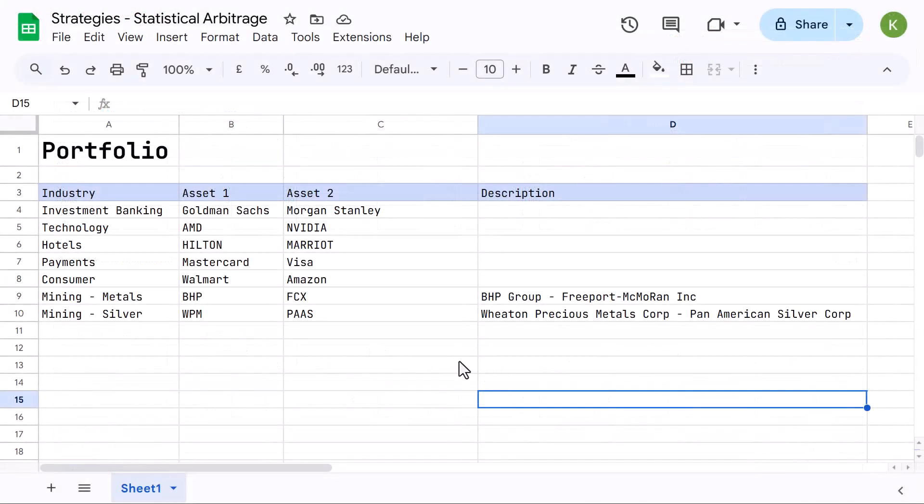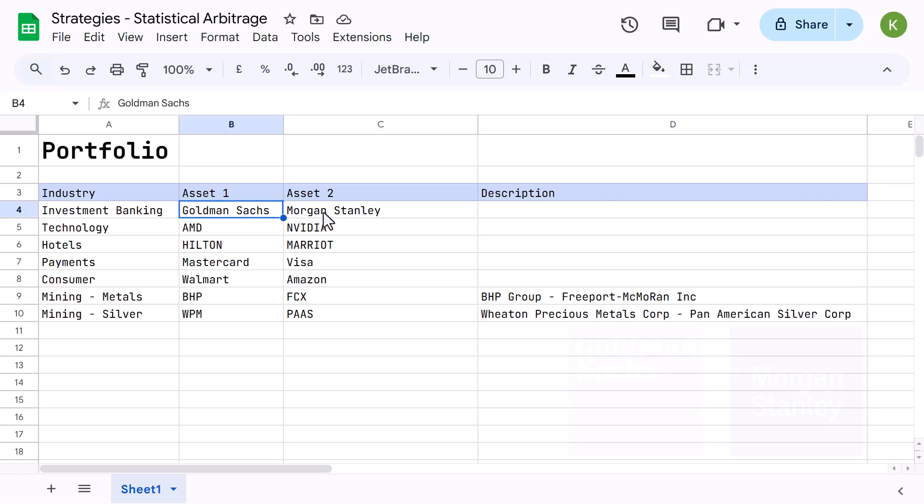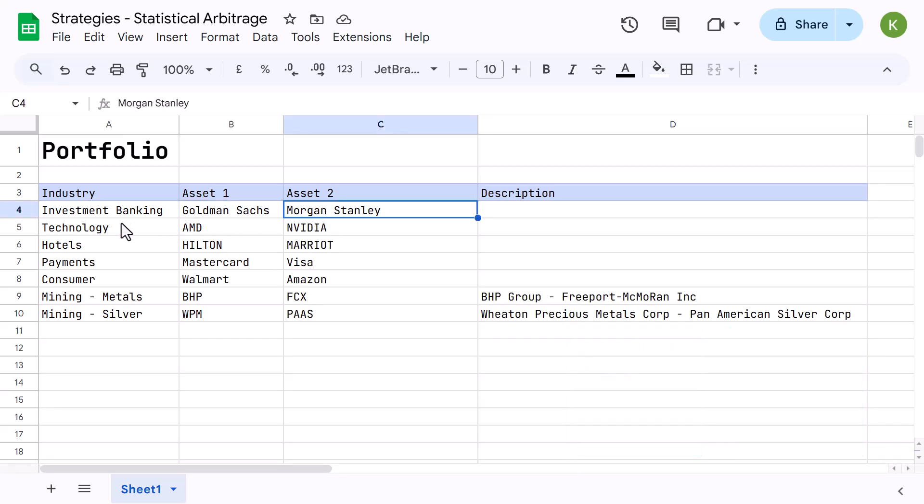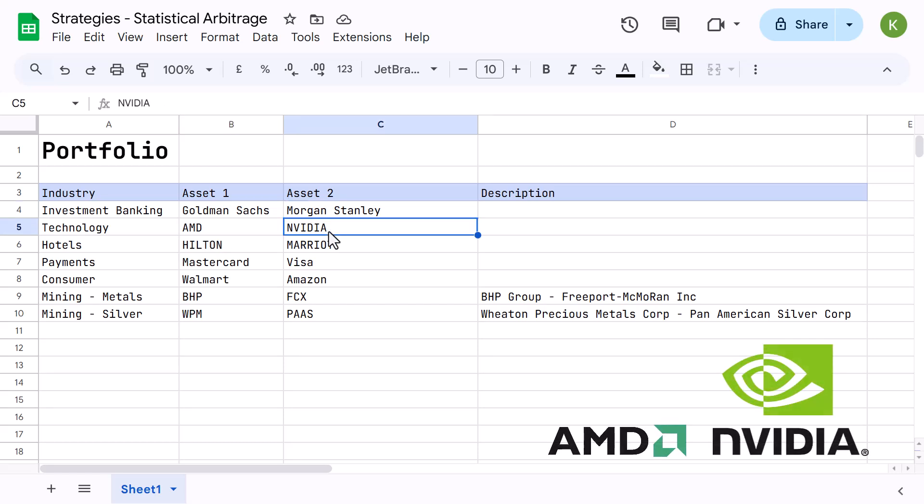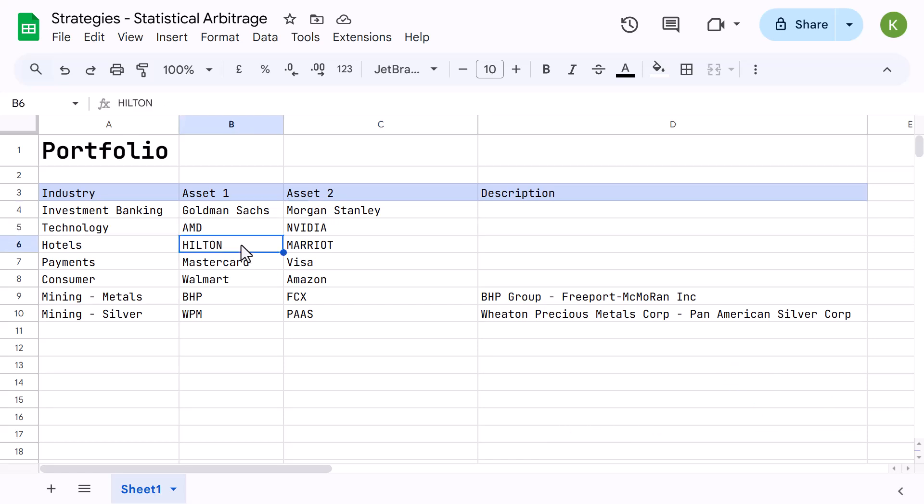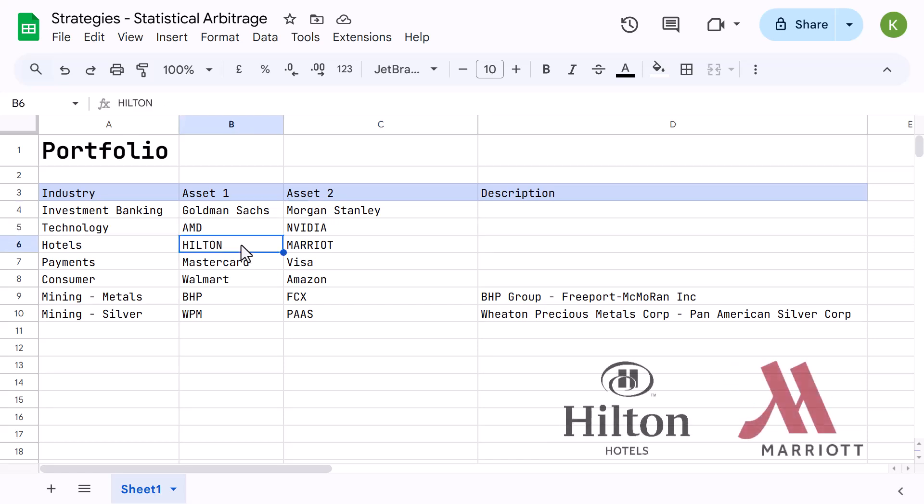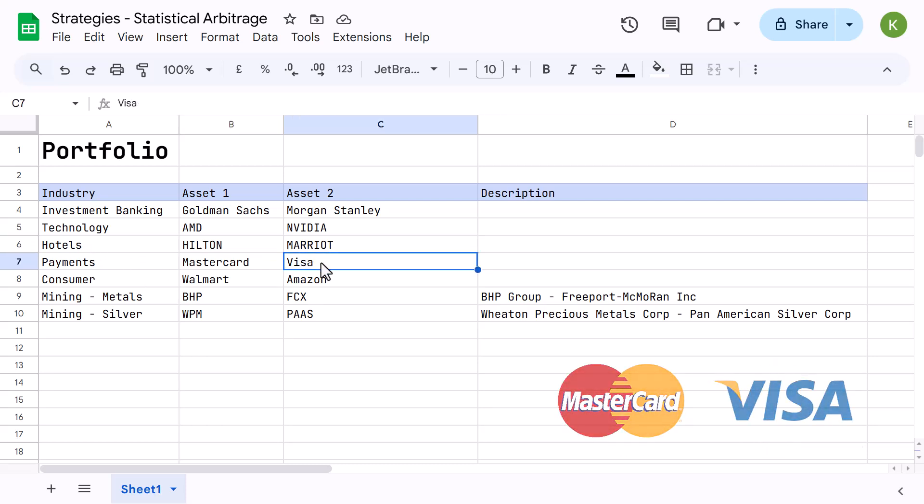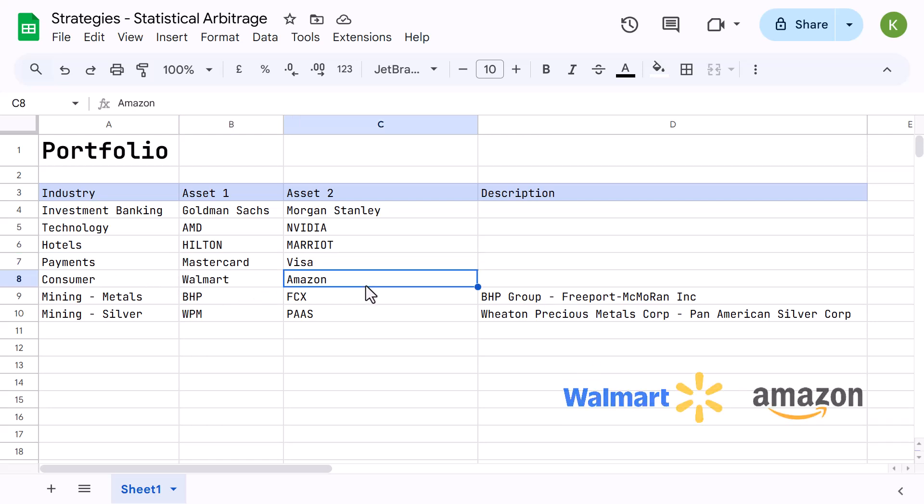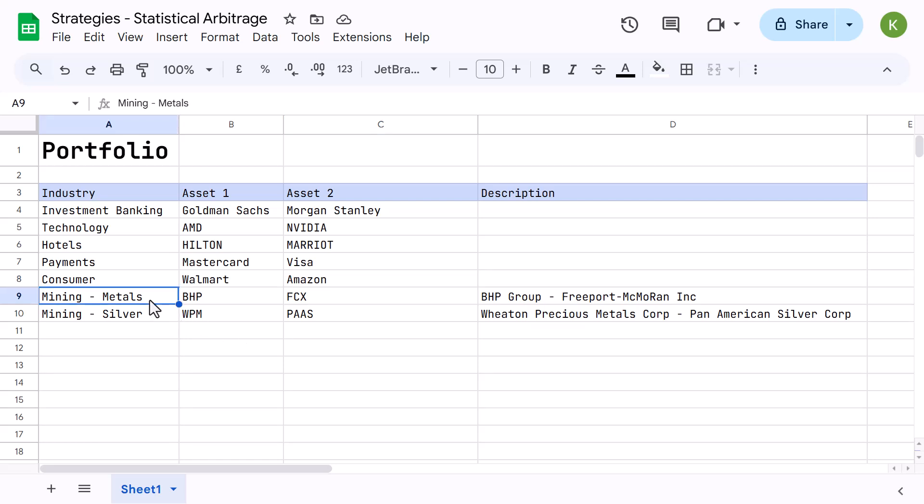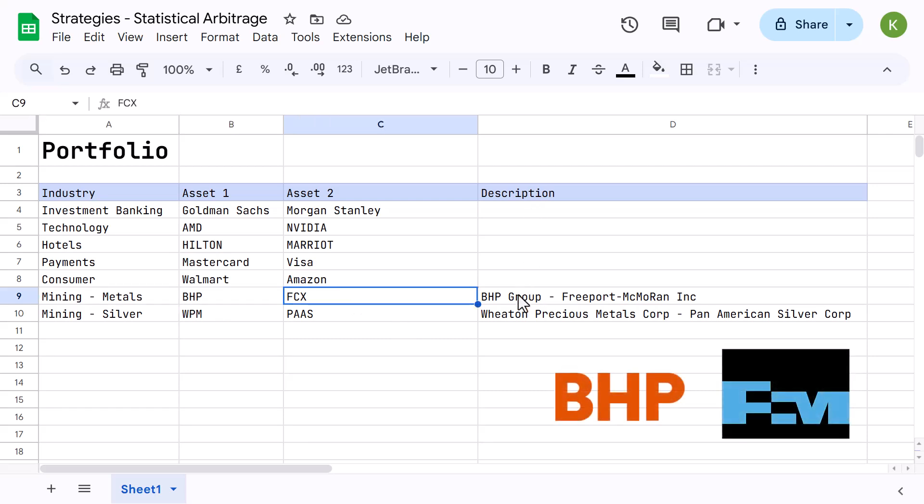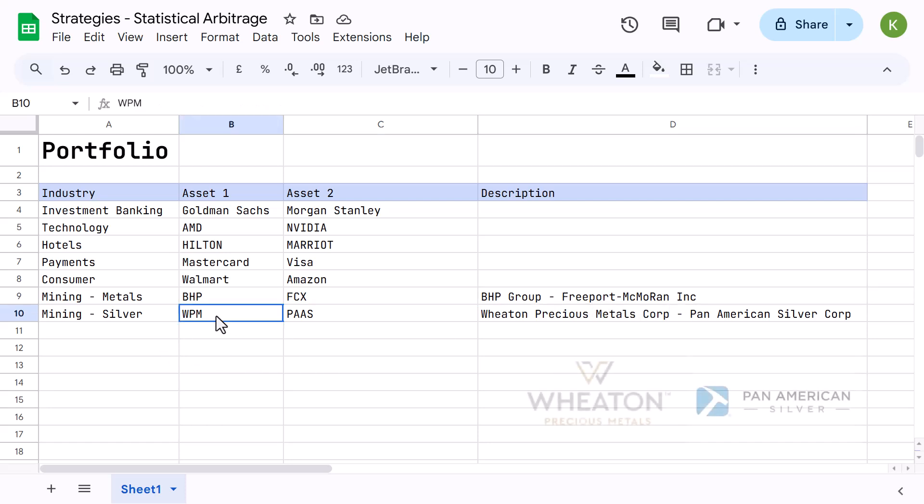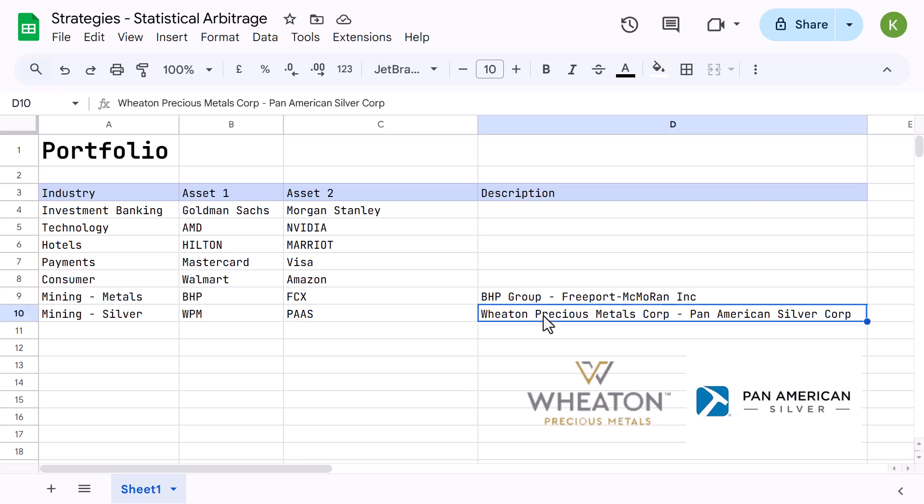On this spreadsheet, you can see our current portfolio. These are all the seven strategies that we are currently trading. Let's start with this one, Goldman Sachs, Morgan Stanley, you already know this one. The second strategy we're trading is AMD versus Nvidia. The third one, we thought, okay, let's try Hilton and Marriott. This is the hotel industry. And then MasterCard against Visa. For the consumer sector, we've chosen Walmart against Amazon. And then these two stocks, these are maybe not so known to most of you, but we looked into the metal mining industry. Here we try to hedge BHP against FCX. BHP Group and Freeport McMoRan Inc. And the last one is WPM against PAAS, which is Wheaton Precious Metal Corp against Pan American Silver.